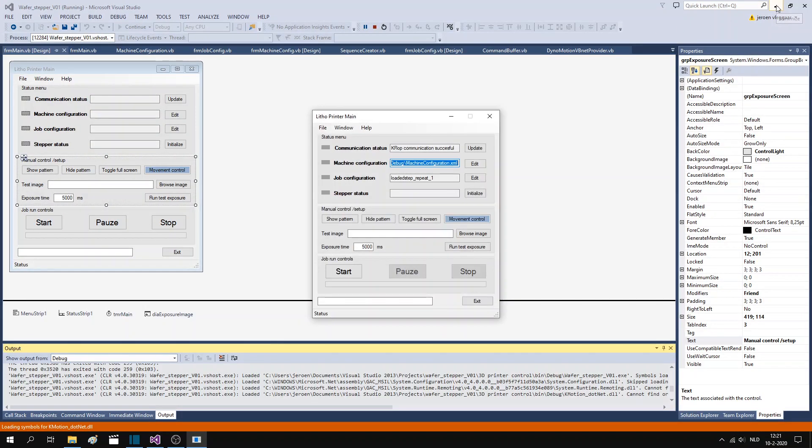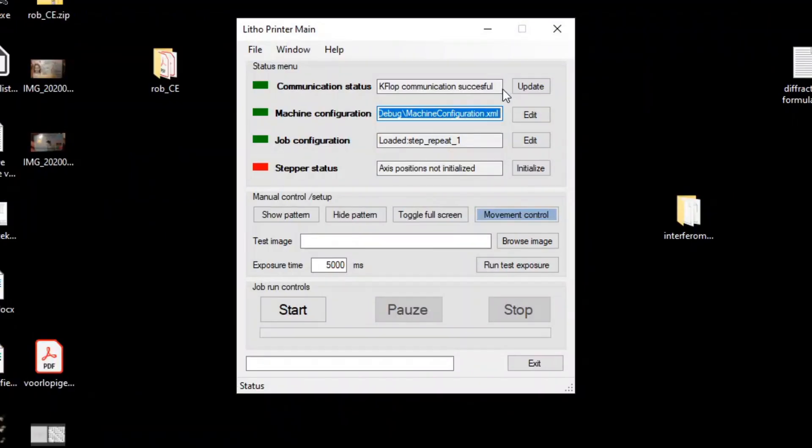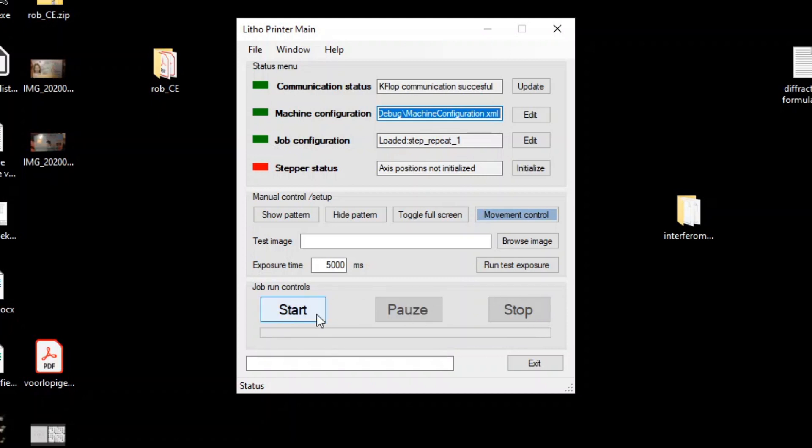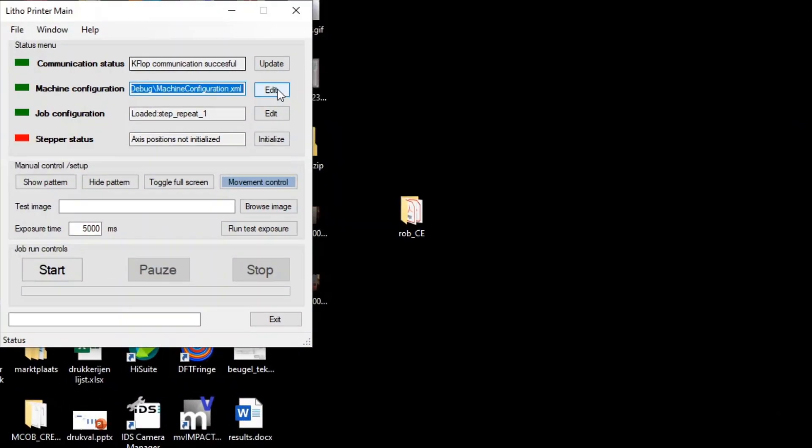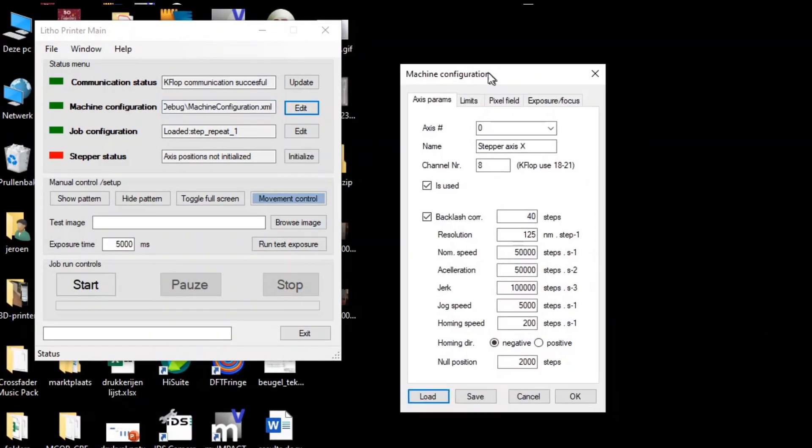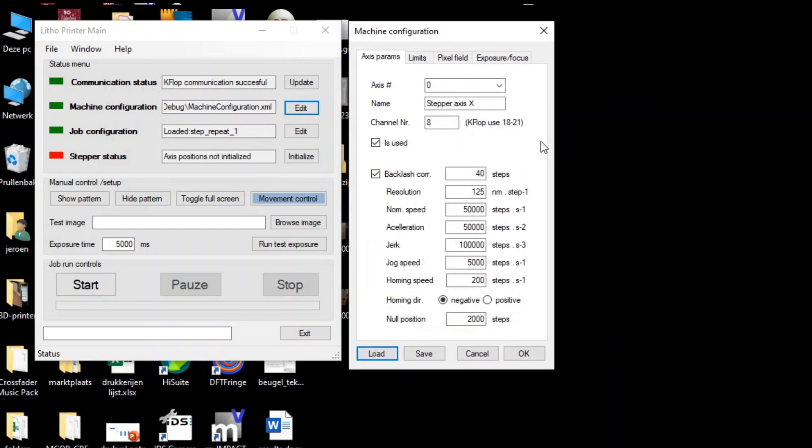If we look at the main screen of the program, there are basically three areas. One that shows various machine aspects, such as the status of the KFLOP connection and the loading status of the configuration files. In the second part, you can set up and test the exposure screen and the manual control screen. In the bottom part, you can start and pause or stop execution of exposure job. Let's start in the top screen. I can't go over everything here, but I will pick out some of the most important features.